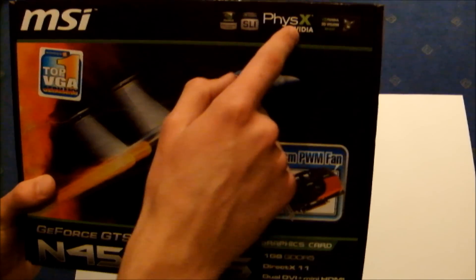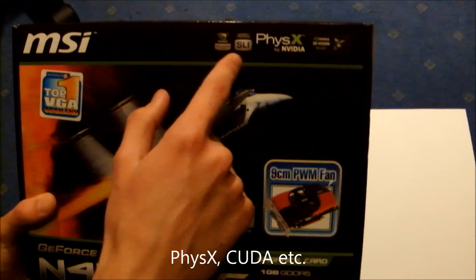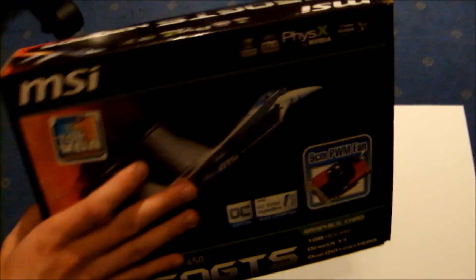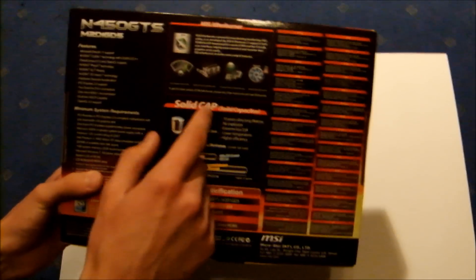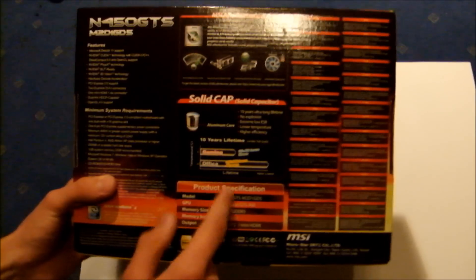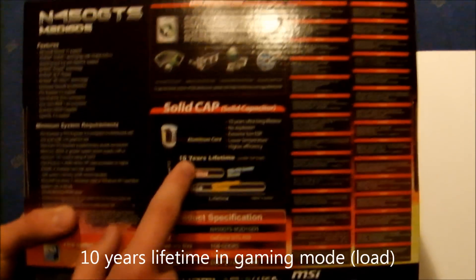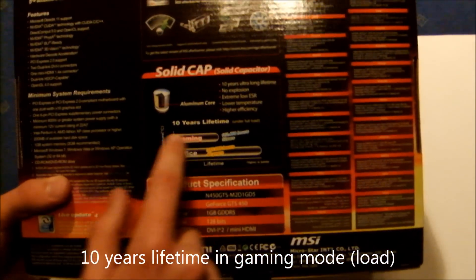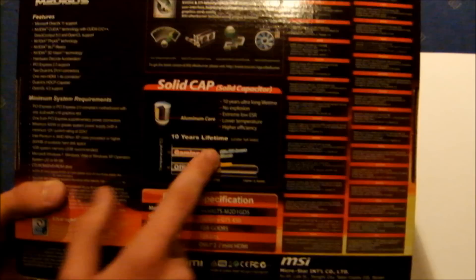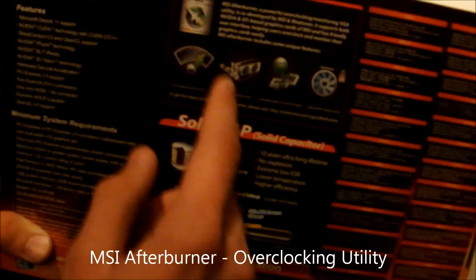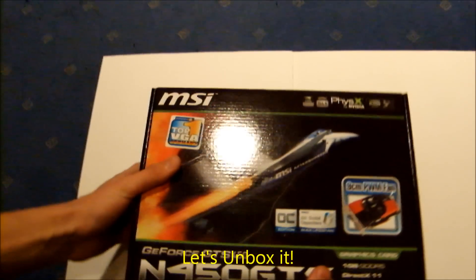It has PhysX, CUDA, and other NVIDIA technologies. It has solid capacitors and 10 years lifetime in gaming mode. It has MSI Afterburner. Let's now unbox it.